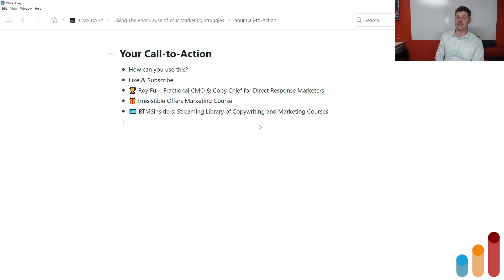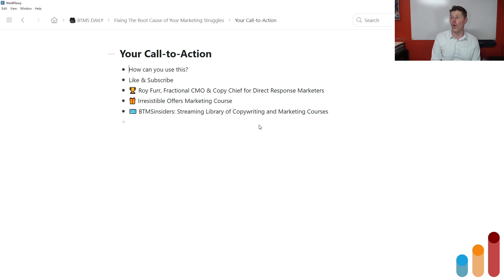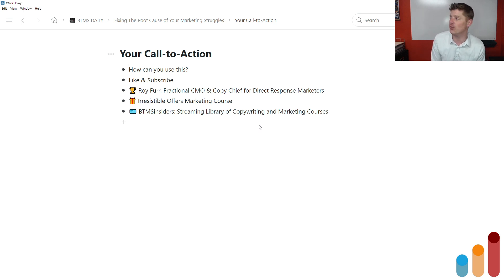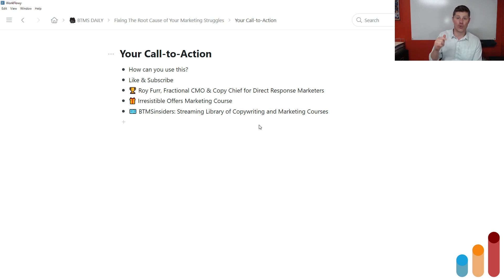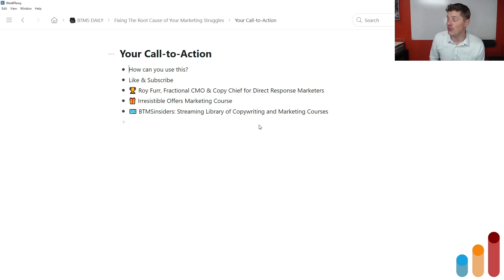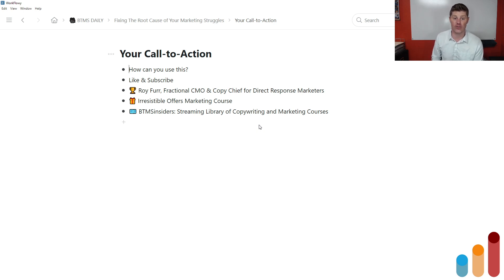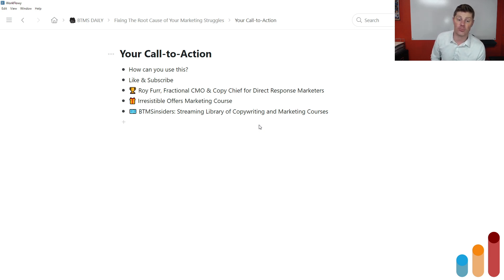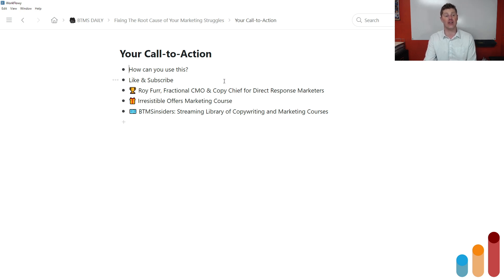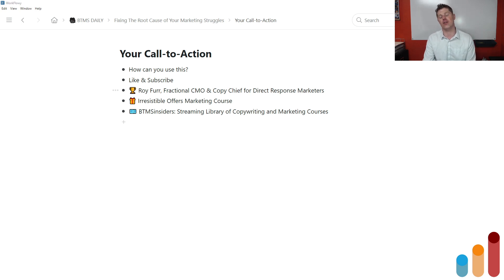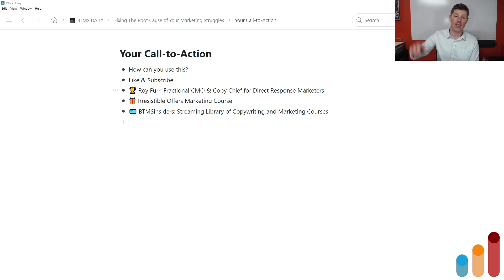So my call to action for you at the end of this episode is to ask yourself how you can use this. What are you going to tackle in terms of the root cause of your own marketing struggles? What have you come up with here? Don't forget to like subscribe to get more content like this delivered to you. I do offer fractional CMO and copy chief services, especially for direct response marketers doing over $5 million a year. You can check that link in the description. If you do just want my thinking on improving the power of your offer, I have a whole marketing course on irresistible offers. That link is in the description. And it's ridiculously affordable because it's part of BTMS Insiders membership, which is a streaming library of copywriting and marketing courses where you pay one low fee and you get instant streaming access to everything, including irresistible offers. I'm Roy Furr. This is Breakthrough Marketing Secrets. Check those links in the description. There's a few others as well, if you'd like to follow me. And I will catch you again in the next episode.